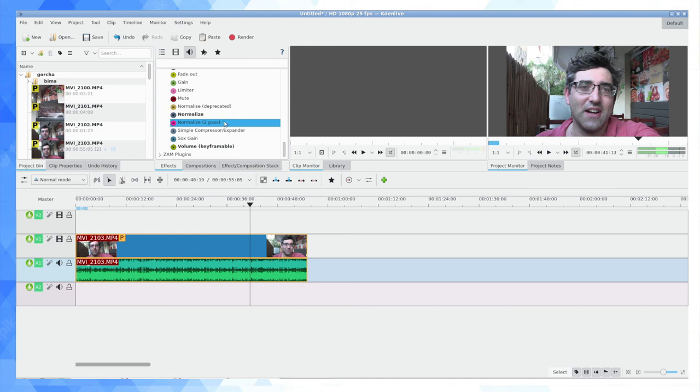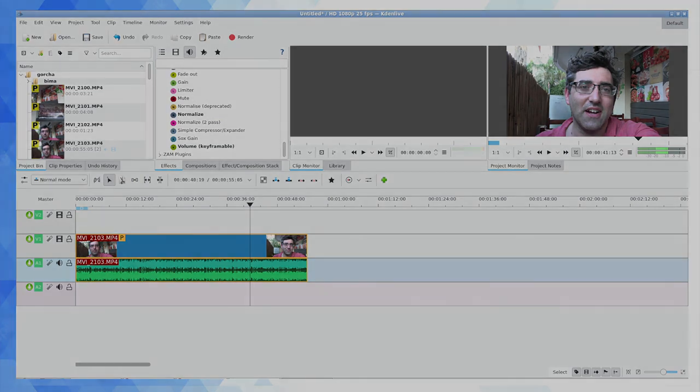Thank you guys for watching this video about pitch modulation in Kdenlive. If you would like to get more videos from me on Kdenlive, Linux, and other subjects, please do consider subscribing to this YouTube channel. And of course, thank you for watching.